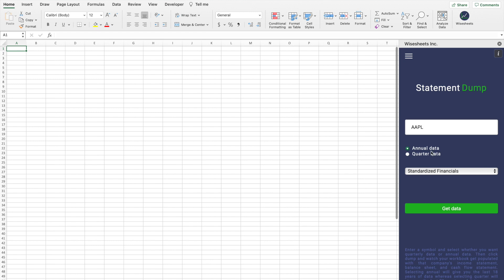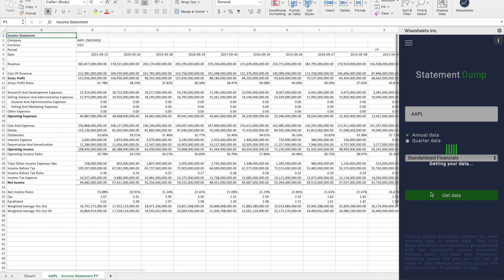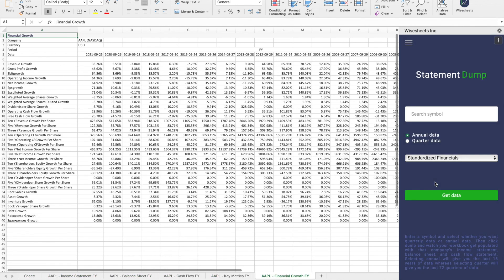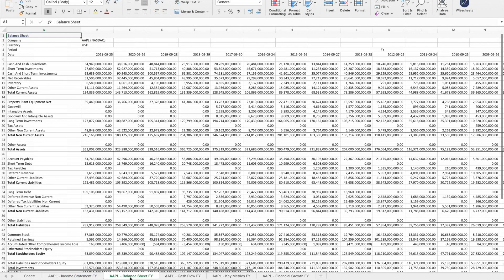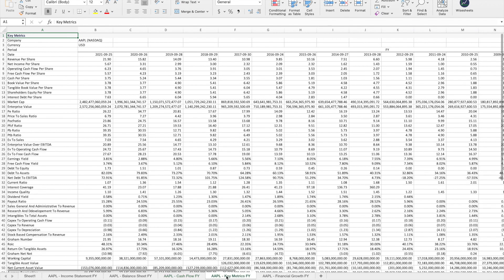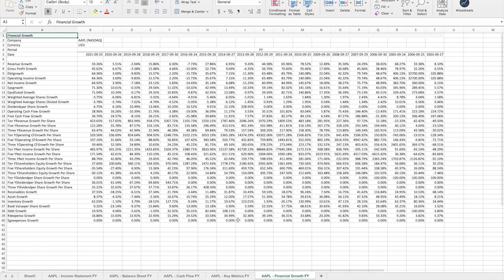And then you select annual or quarterly data. So in this case, let's do annual data, standardized financials or SEC as reported financials. And then you click on get data. And what you're going to see is that you're going to get the income statement, the balance sheet, the cash flow statement, the key metrics, all these ones, and the financial growth metrics going back all the way to 2003 without having to copy paste or do any of the work yourself.